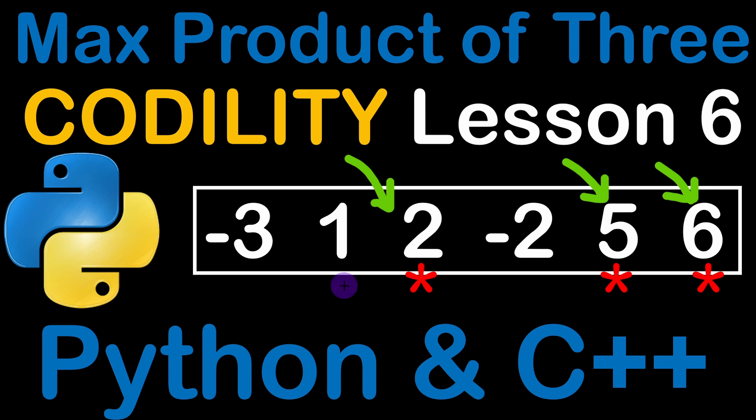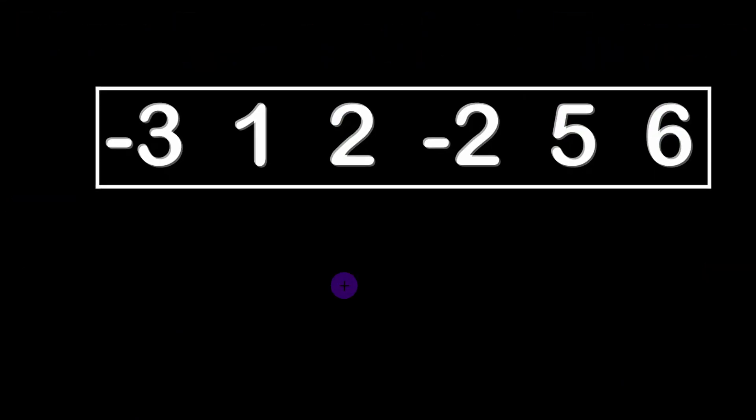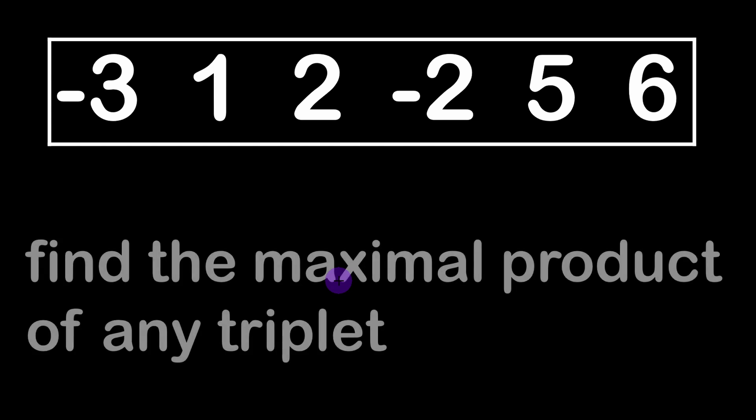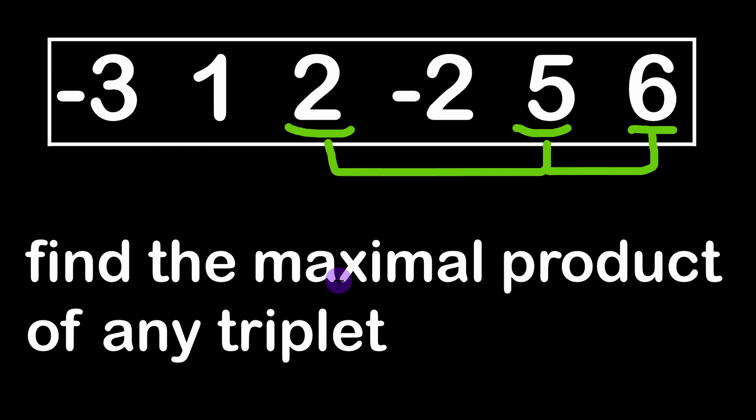So we are given an array of numbers and we have to find the maximal product of any triplet or any three elements. In this example these are the three elements that would give us the maximum product value.